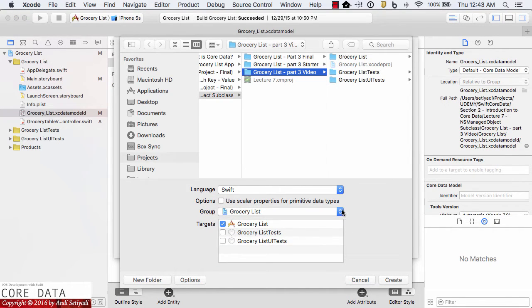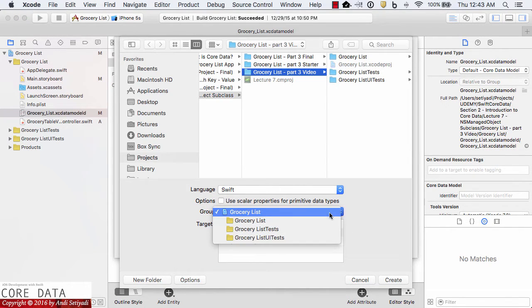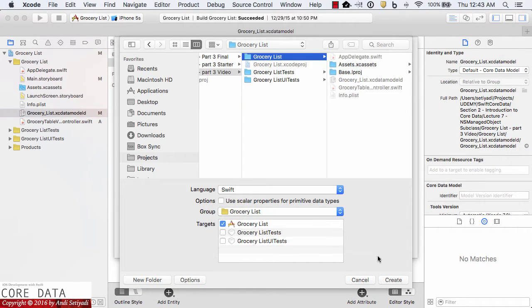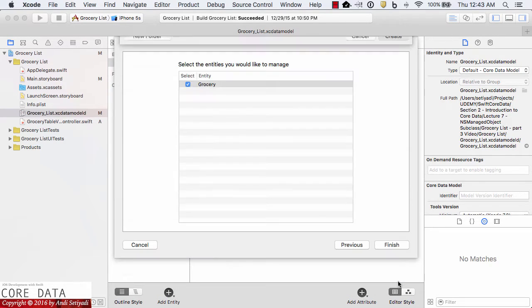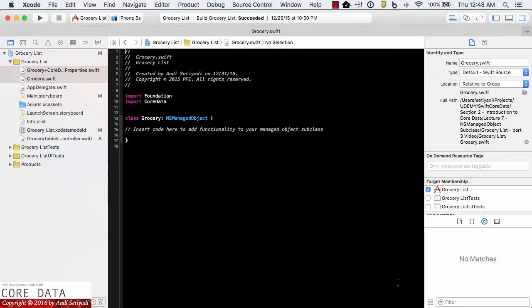Now we're going to set the location where we want to put our model. I'm going to select the grocery list and click create.